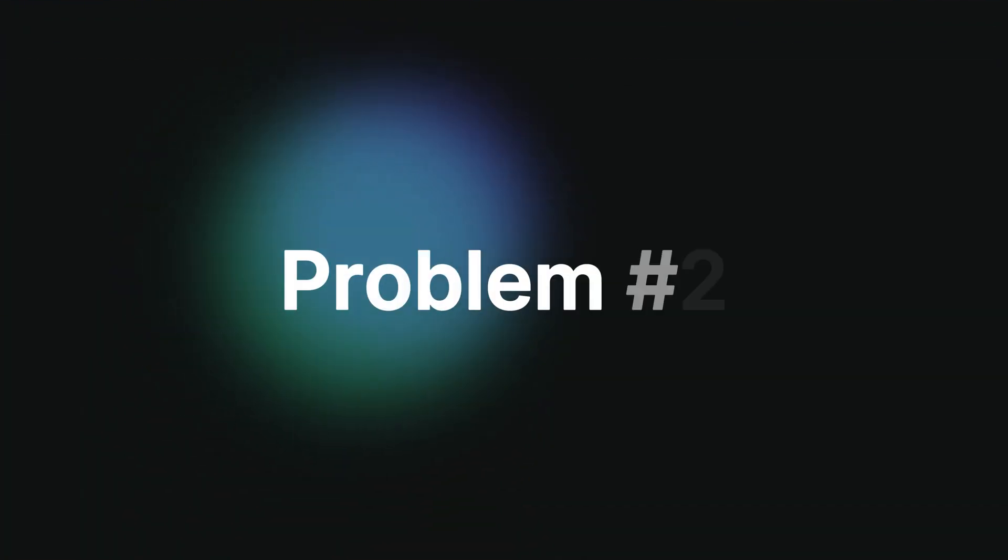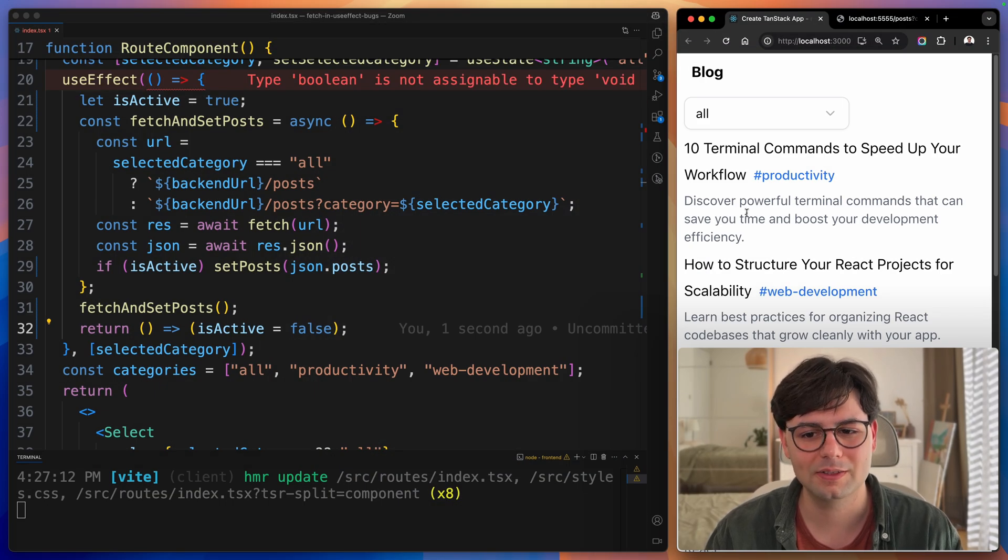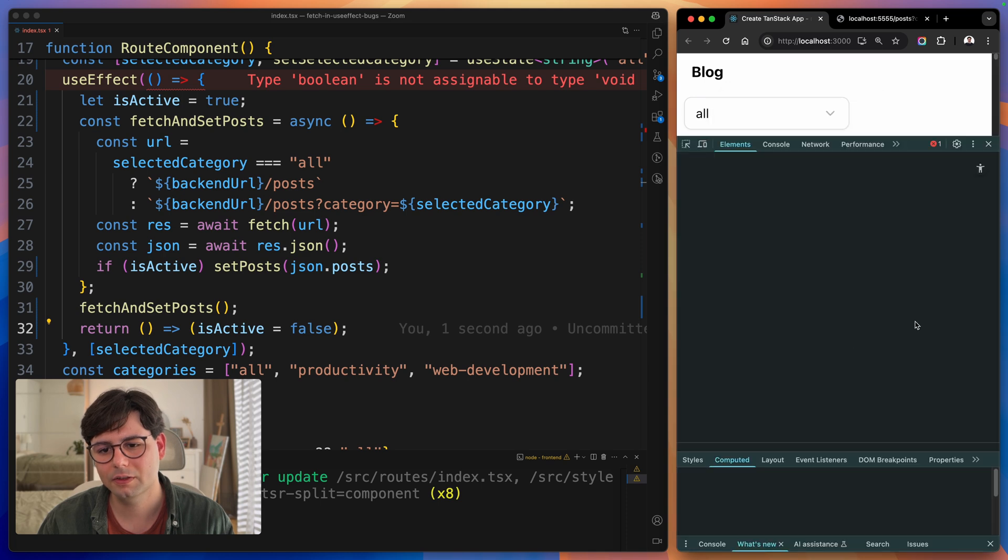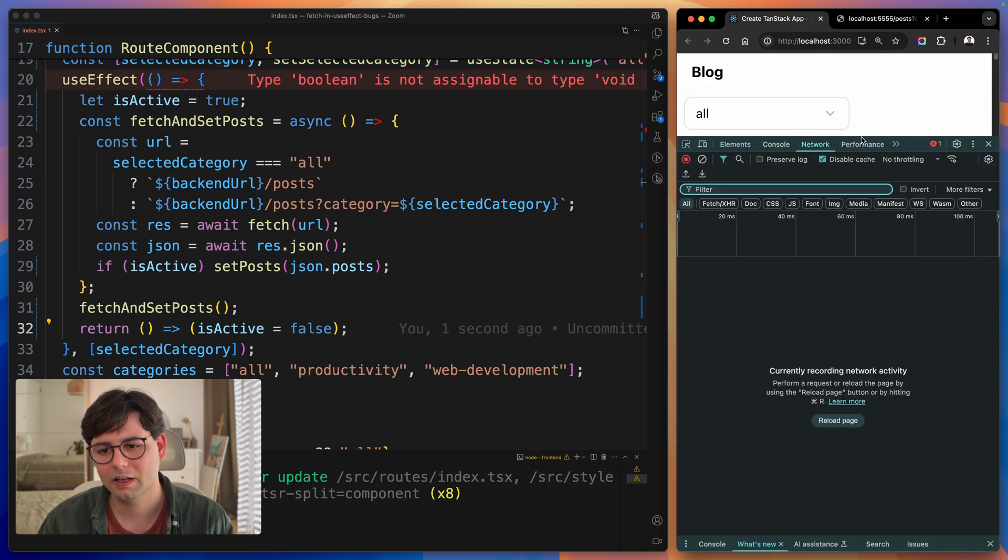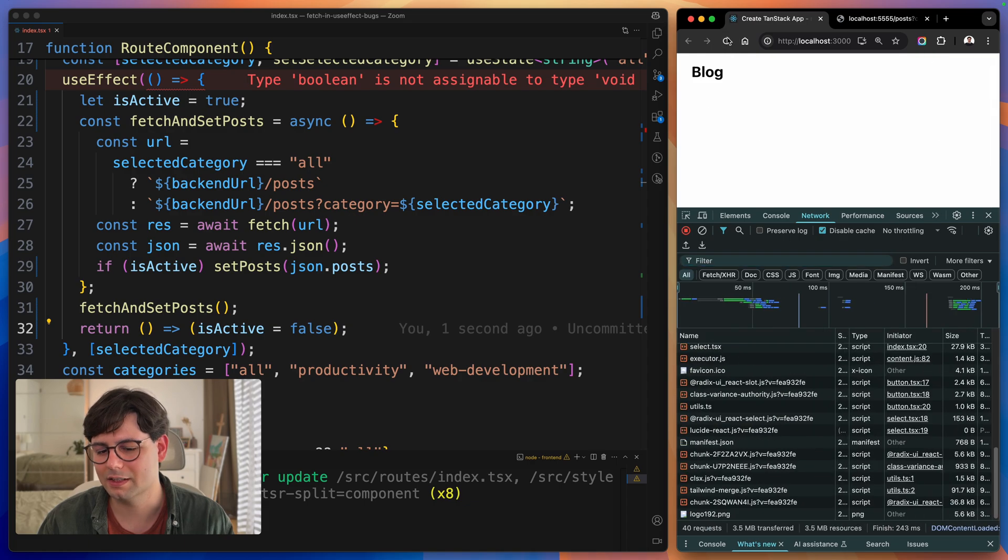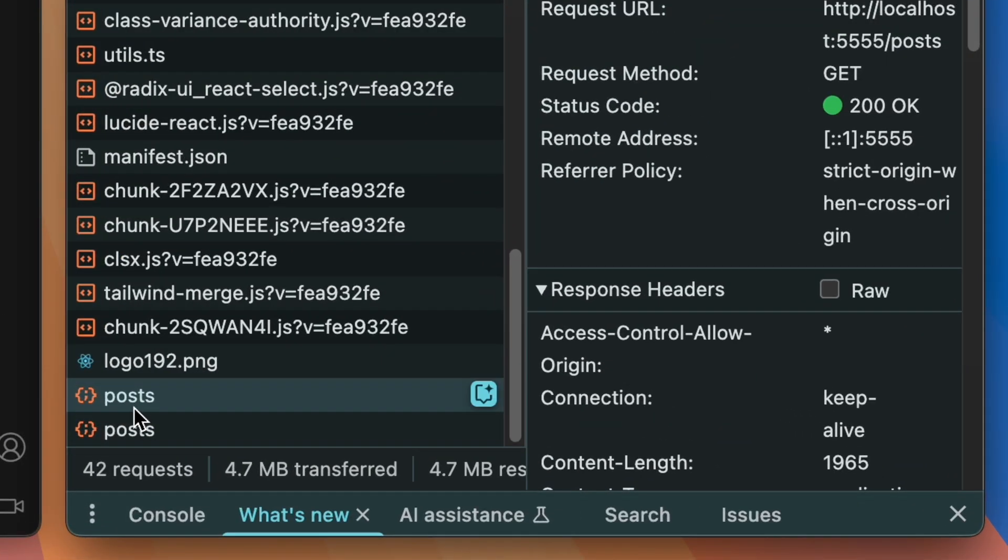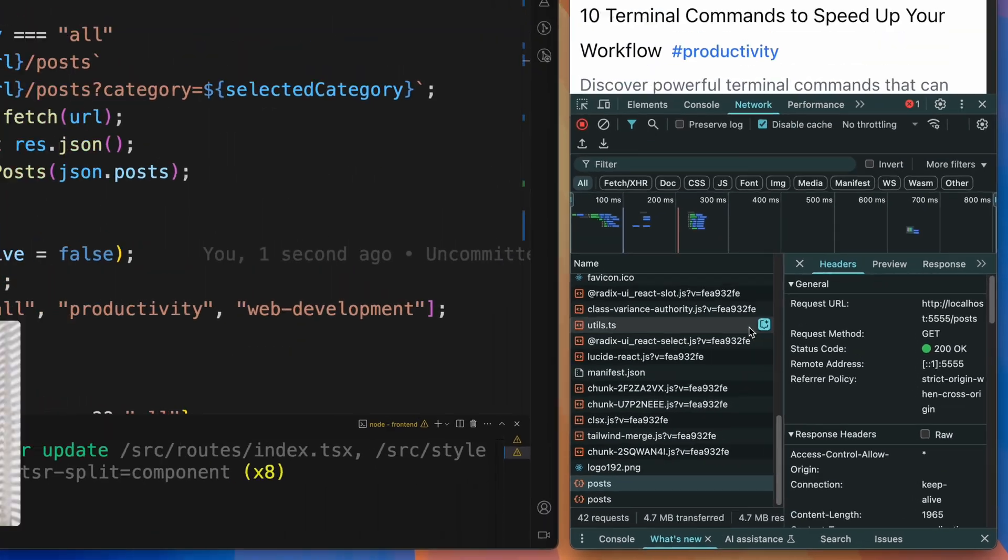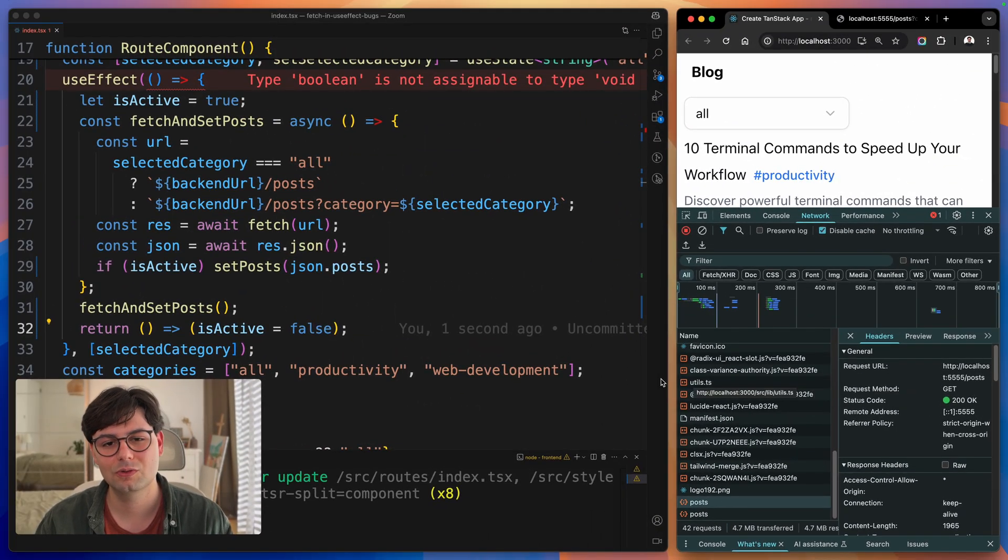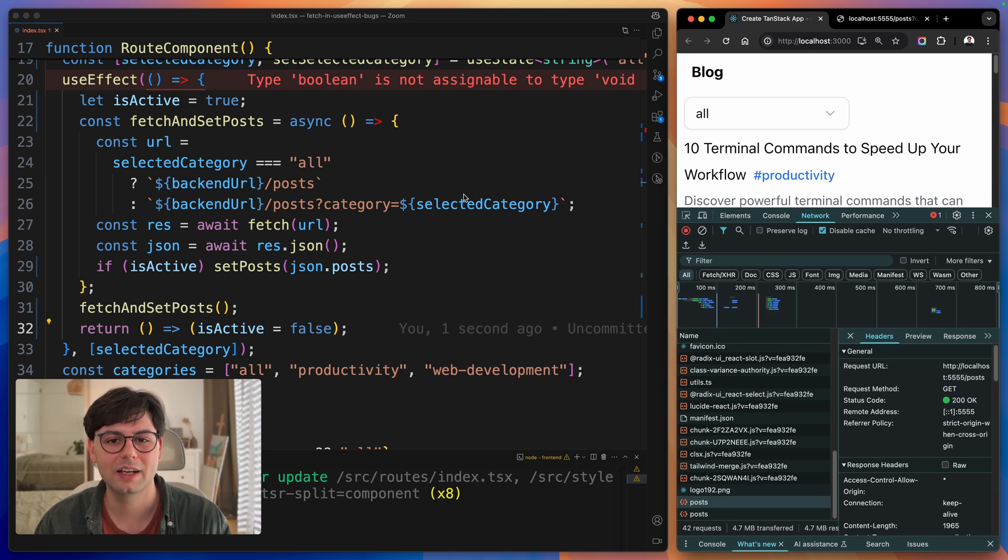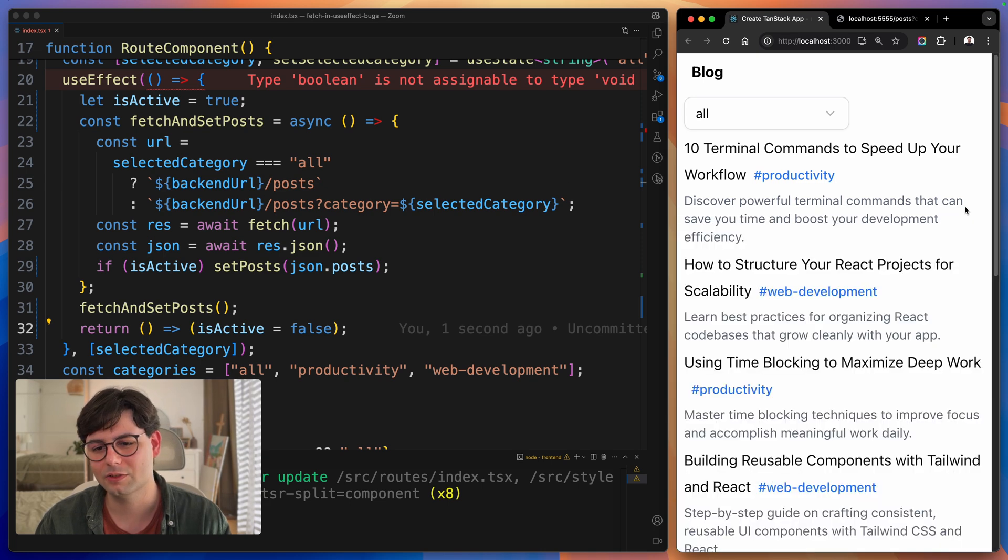Now the second problem happening here is that we are making each API call twice to the backend. Let's open the inspector and open the network tab and reload the page and see what's happening. As you can see, we're making this post request twice to the backend. The reason behind that is React's strict mode. useEffects are always run twice during development in React, which makes it, of course, really tricky to work with.